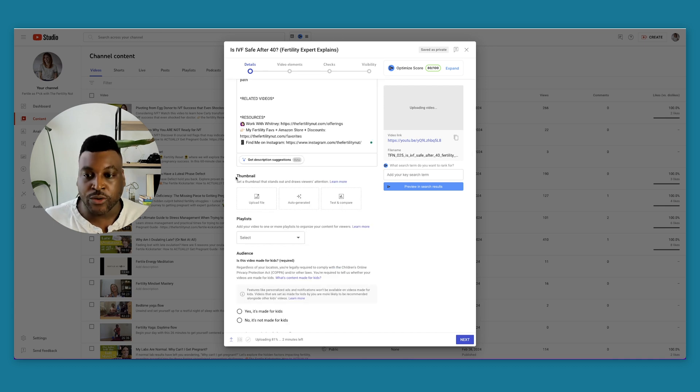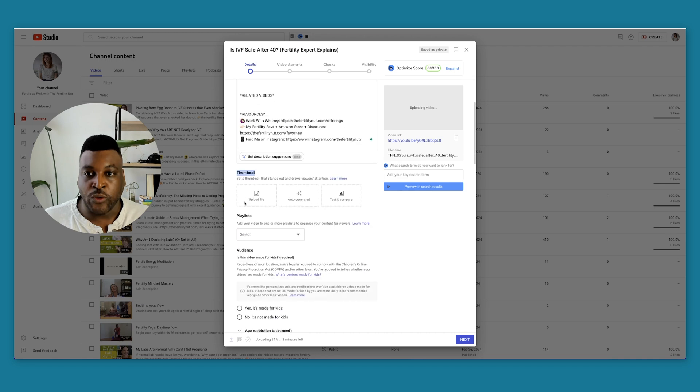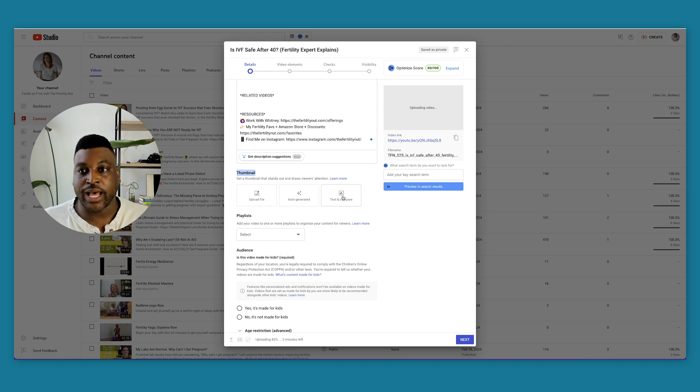This video is about IVF and whether or not it is safe for women after the age of 40. I want to go down here to thumbnail. So I already uploaded the video. On this upload section here, you'll see thumbnail and then you'll see the testing and compare option.